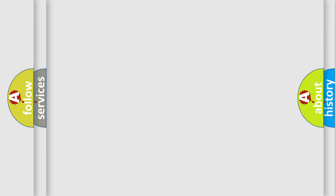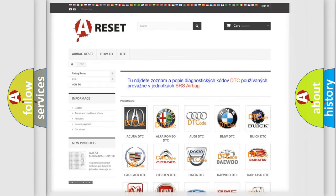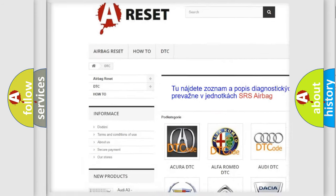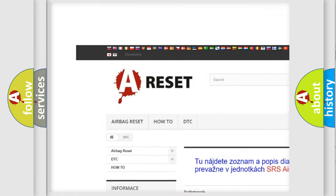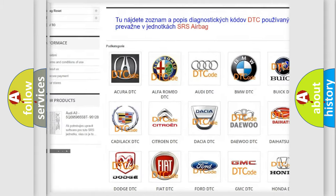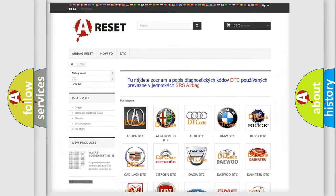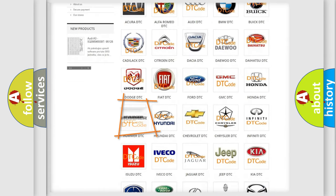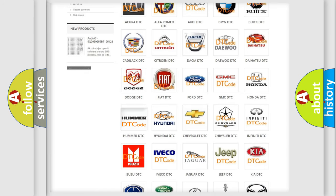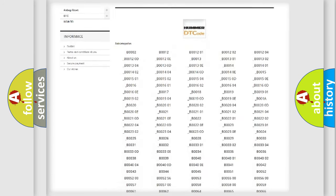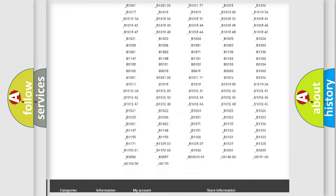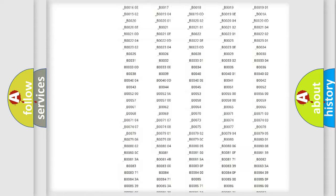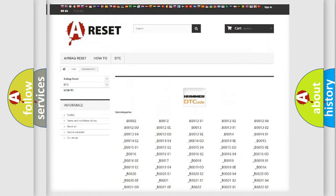Our website airbagreset.sk produces useful videos for you. You do not have to go through the OBD2 protocol anymore to know how to troubleshoot any car breakdown. You will find all the diagnostic codes that can be diagnosed in a car or vehicle.